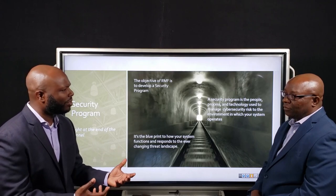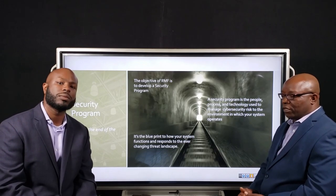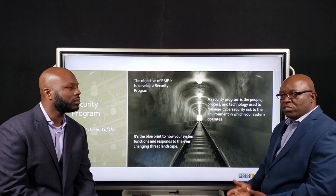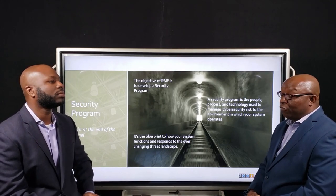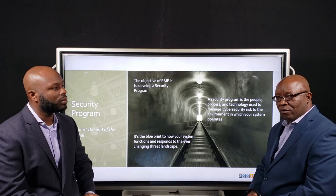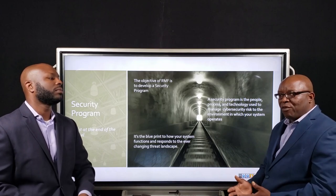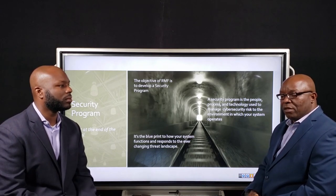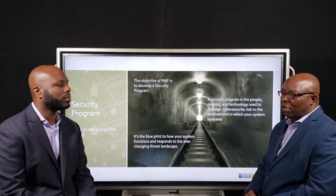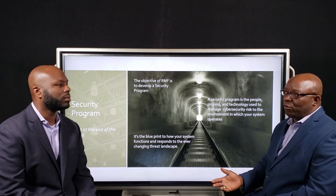From what we've understood, it's really a security program. The ultimate goal of the risk management framework is to develop a security program which helps system owners and their staff manage the risk to their environment. Unfortunately, we've looked at risk management framework with the ultimate goal of getting an ATO. If you develop a security program and demonstrate that you're operating within the parameters of it, then an ATO will automatically follow. Some system owners are trying to obtain an ATO and missed the boat of developing a security program.